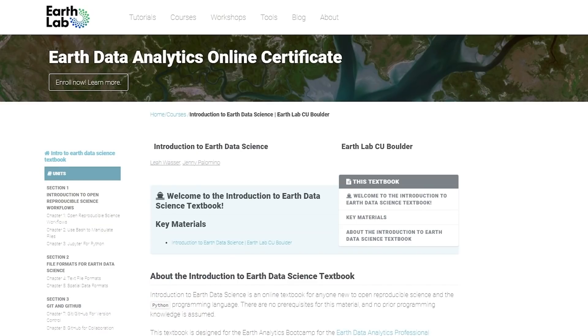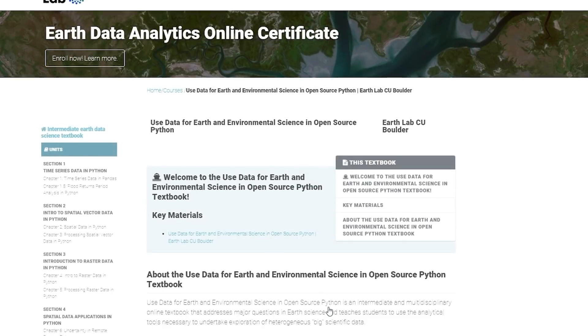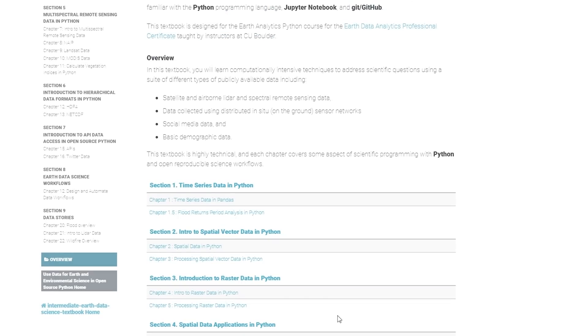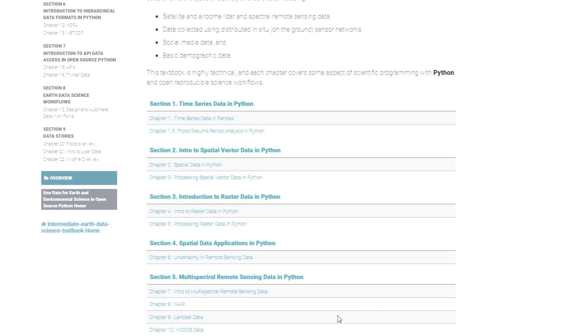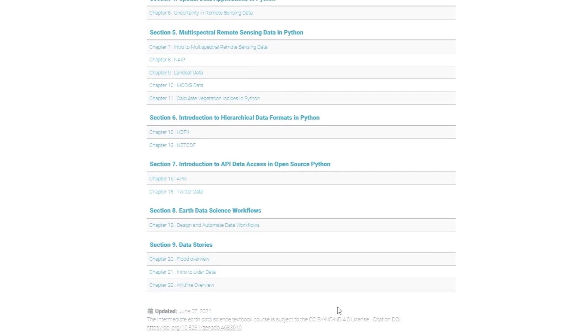Moving on to the next course, the intermediate one, it covers time series data in Python, spatial vector data, spatial data applications in Python, introduction to API data access in open source Python, and data stories. And obviously that's really important — how to tell stories with data. So that's the intermediate one.